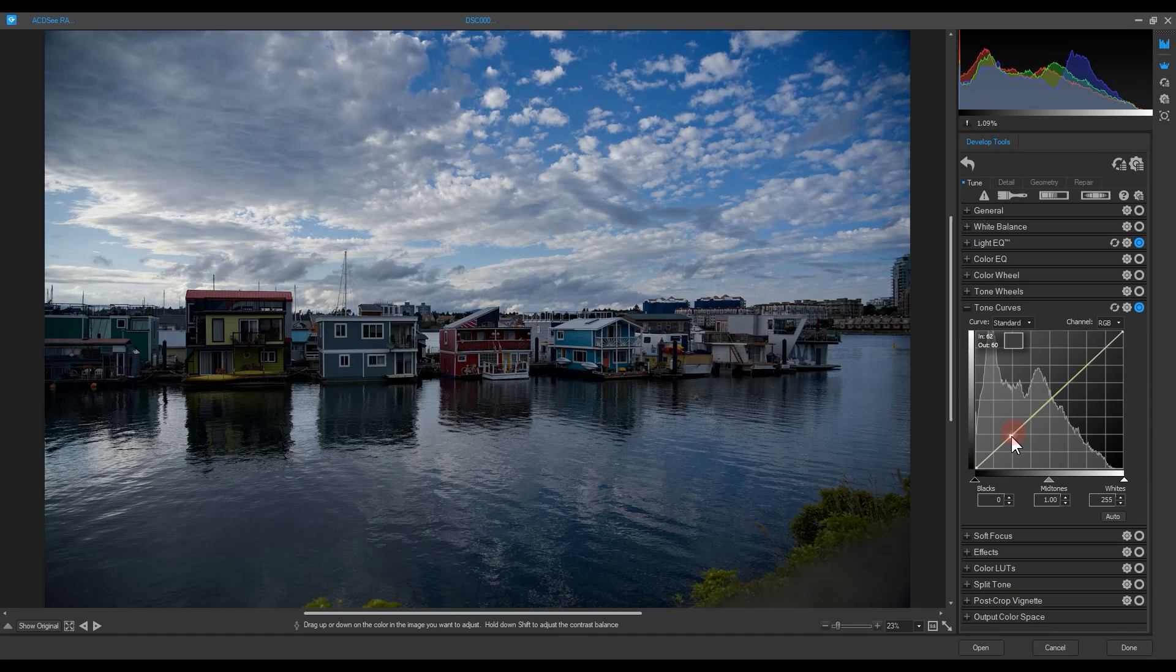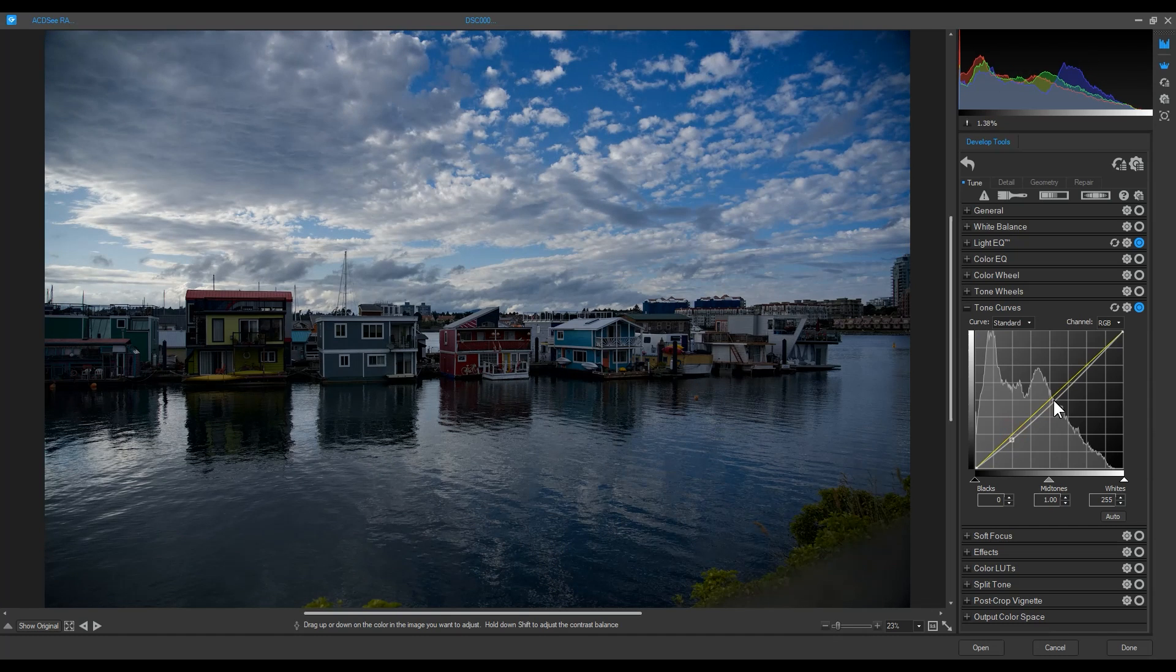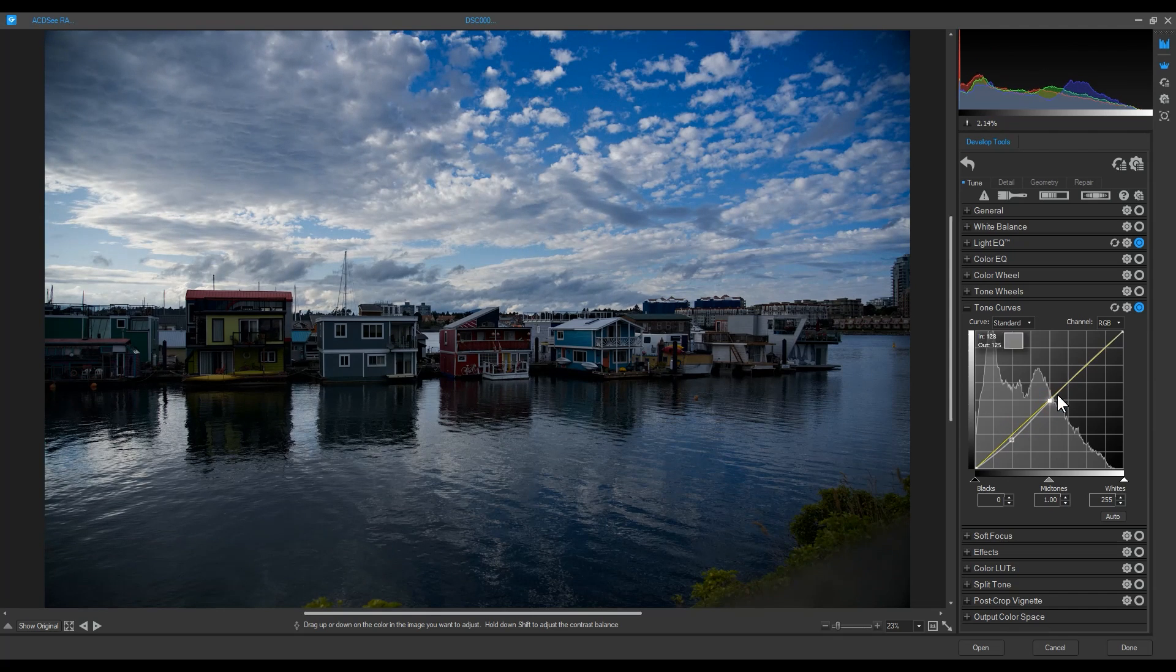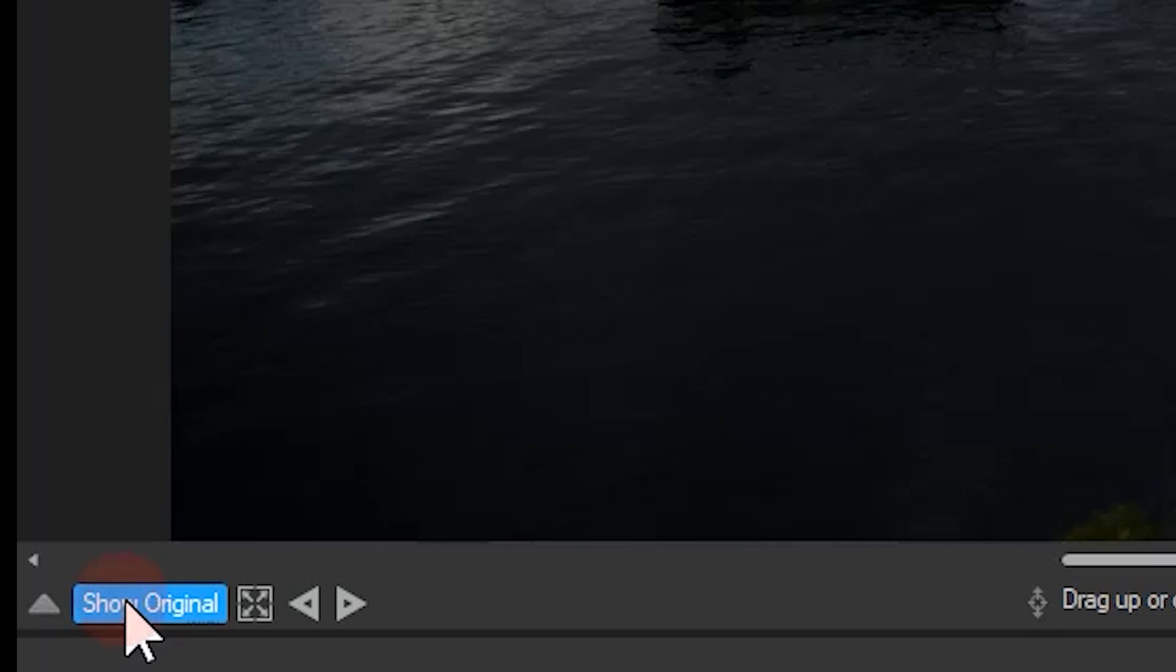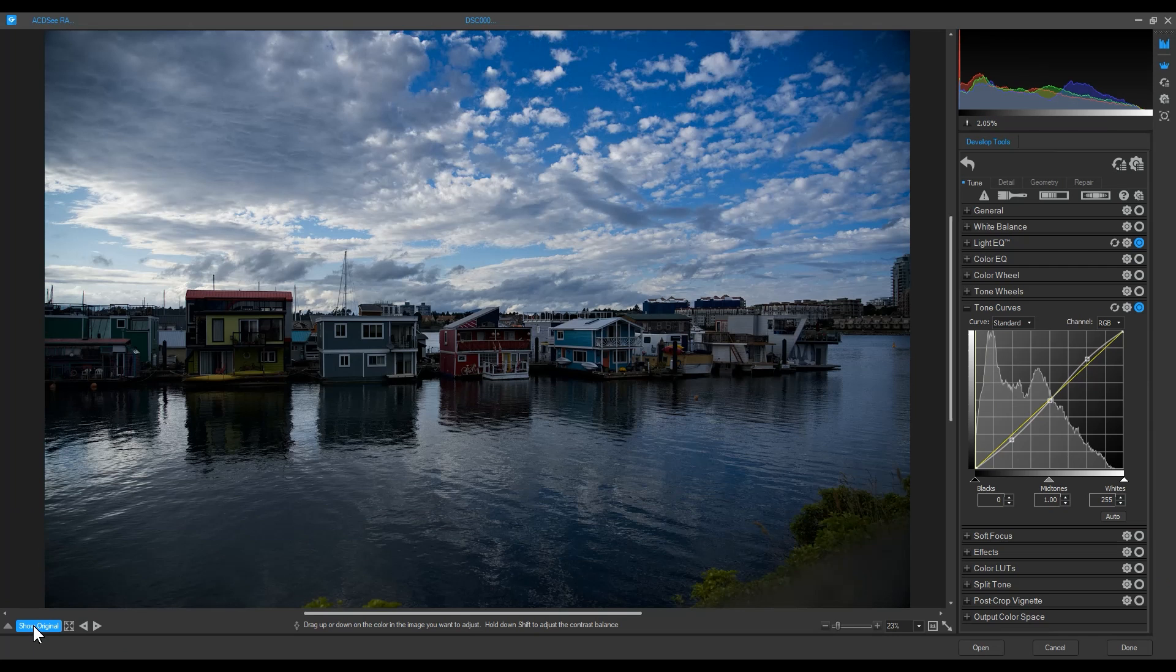I can use the show original button on the bottom left to preview the start of the image before any adjustments took place. There are four tabs within develop tools.